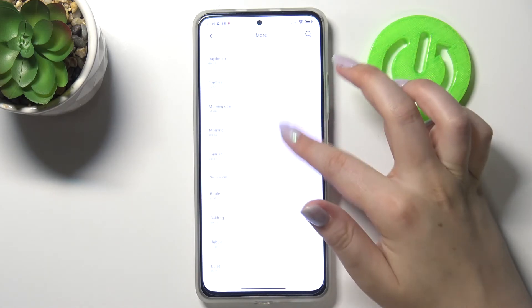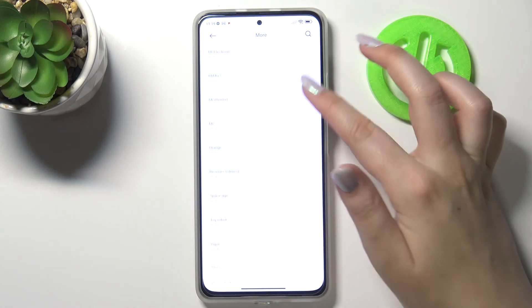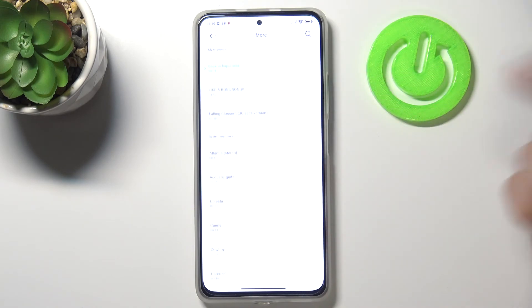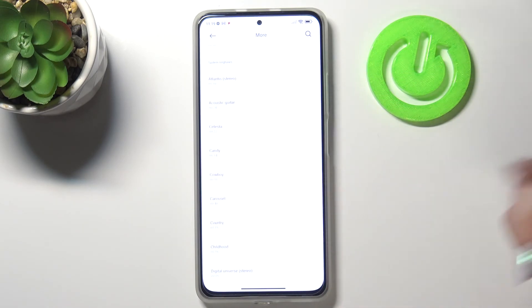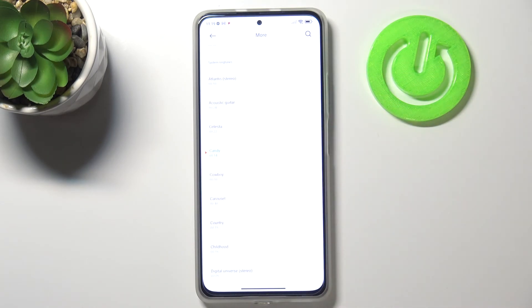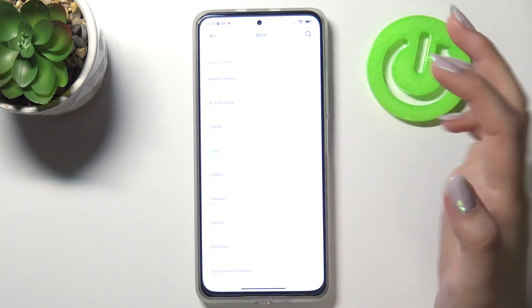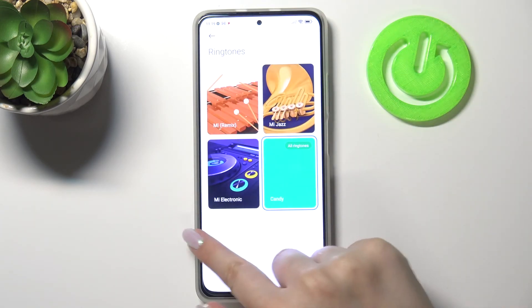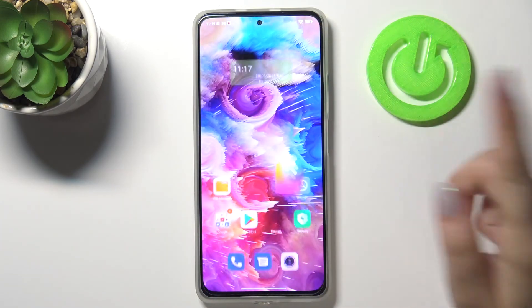Here you've got some differently installed ringtones from which you can choose. It's the same situation — if you would like to listen to how a particular one sounds, simply tap on it and you will be able to check it. And actually, this is it.